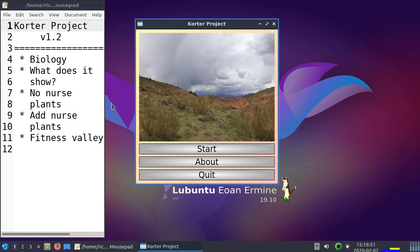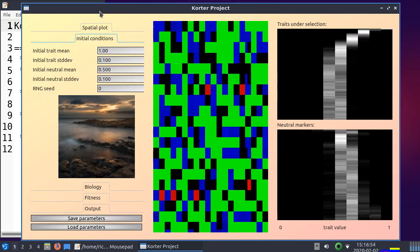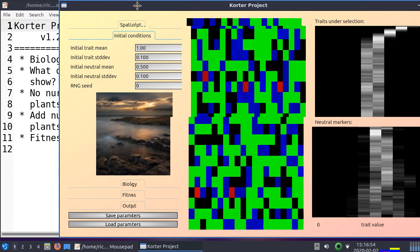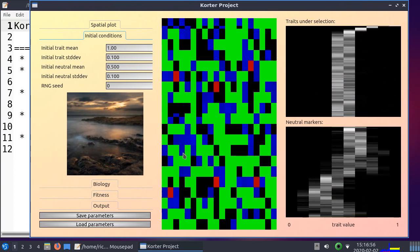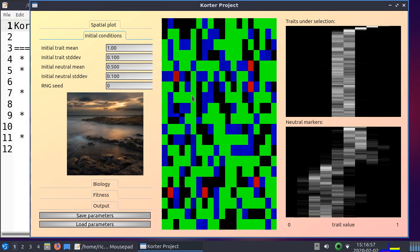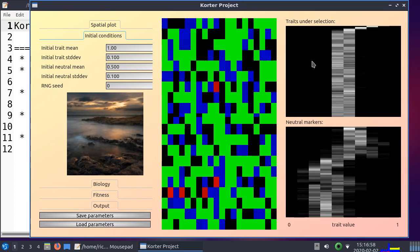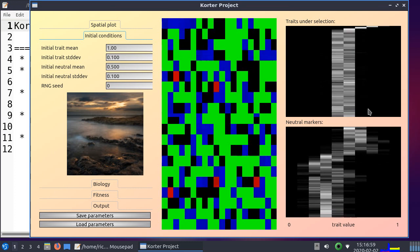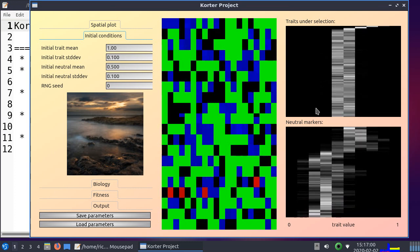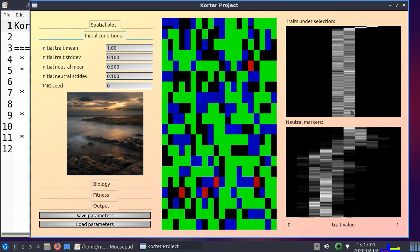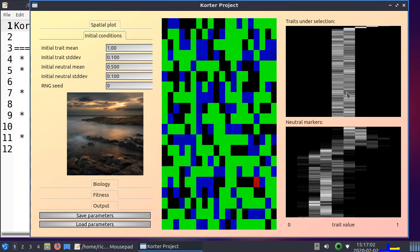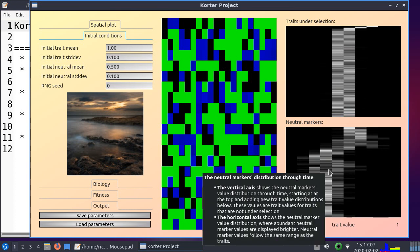So let's take a look at how the simulation looks like. There will be some parameters on the left, field site here, traits under selection in time. Here is a histogram, so when there are more values it will be whiter. And there is also a neutral marker, so that is a trait not under selection.